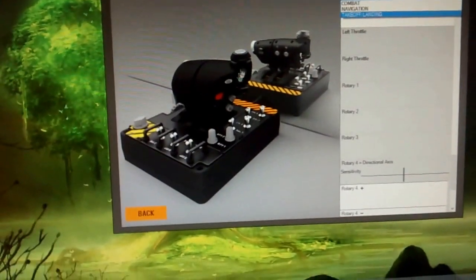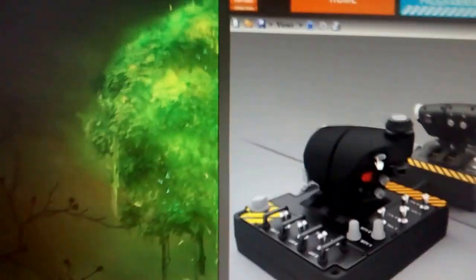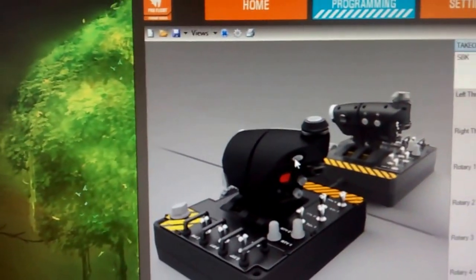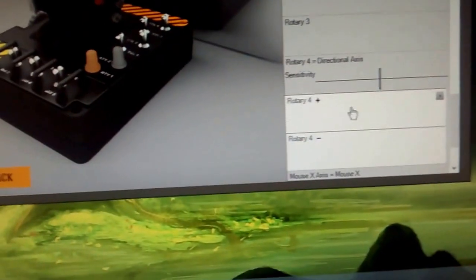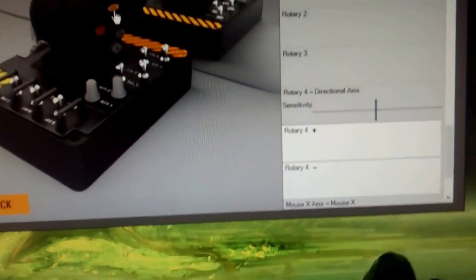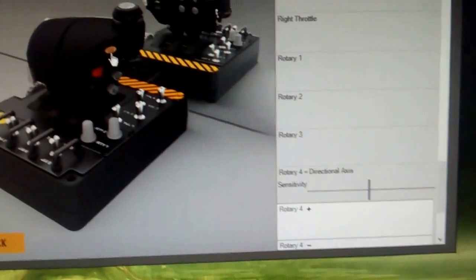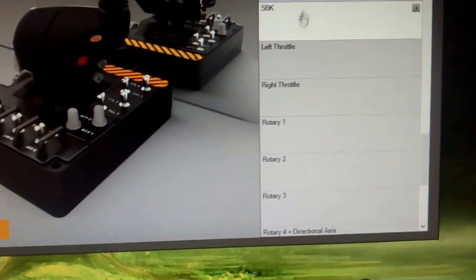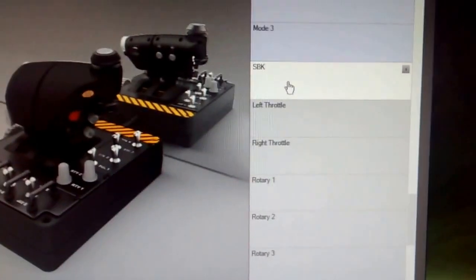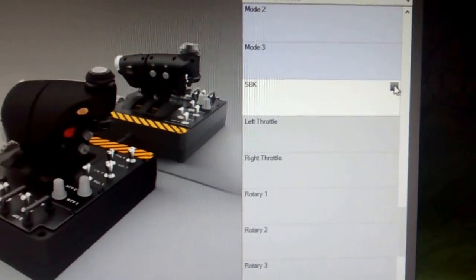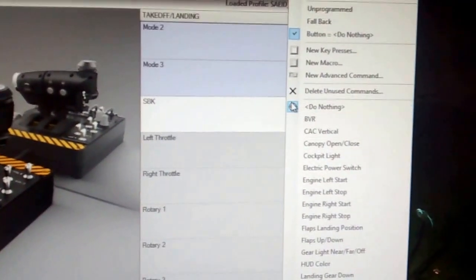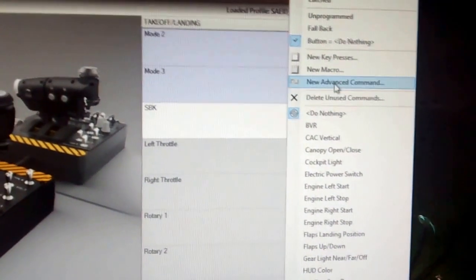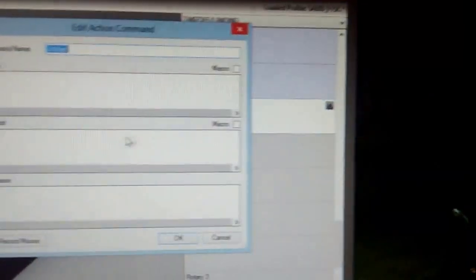First of all, you need to select the slider here. It will jump to here. No, sorry. This one. Yeah, SPK. It's known by the name SPK. So I will put a new action and I will put a new advanced command.